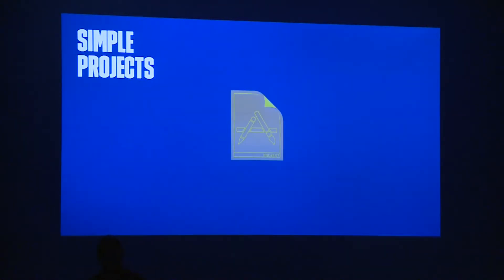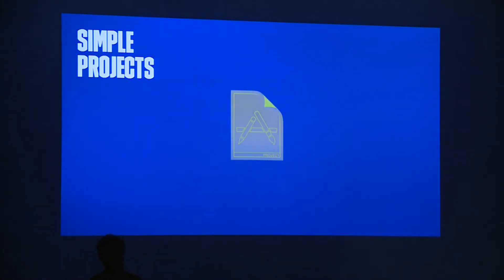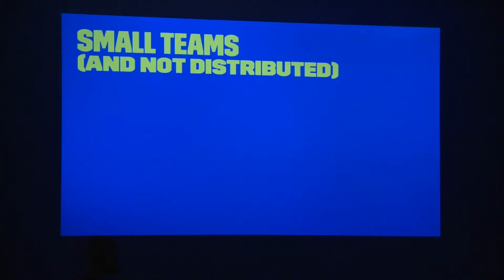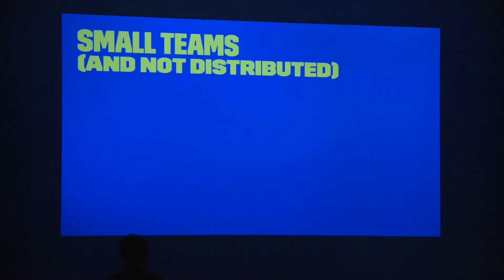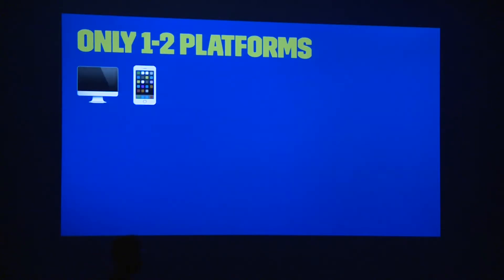When you start a project, usually it's a very simple app — maybe it's with colleagues, maybe it's a side project. It starts with a few source files, maybe some storyboards, some data models. Usually when very small teams are not distributed — maybe you and two colleagues, or maybe five people working in the same place — it works.